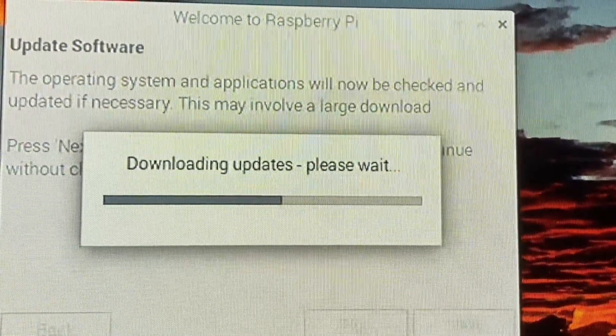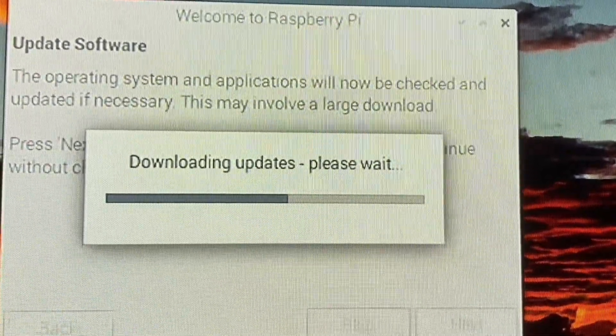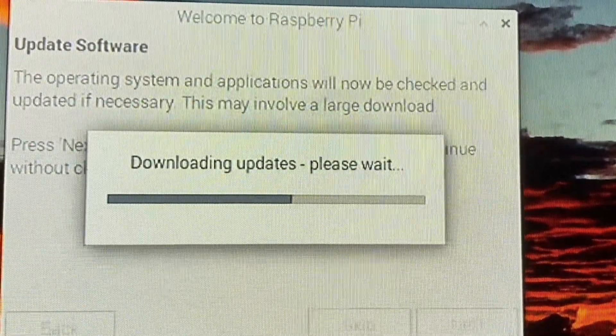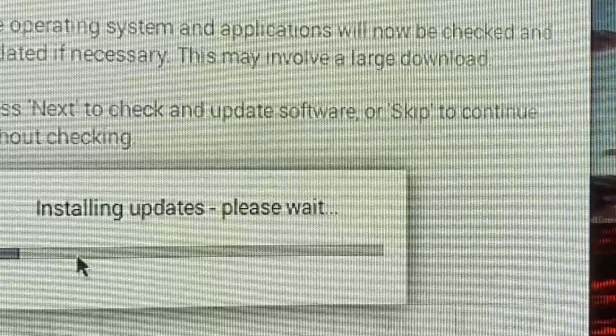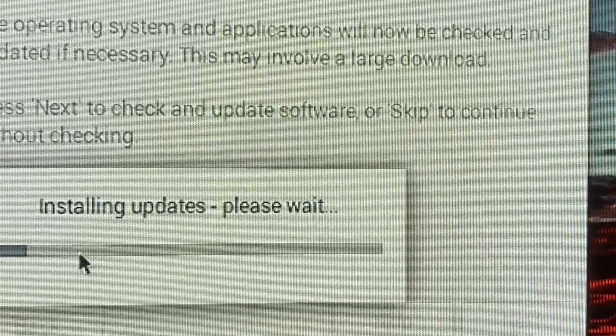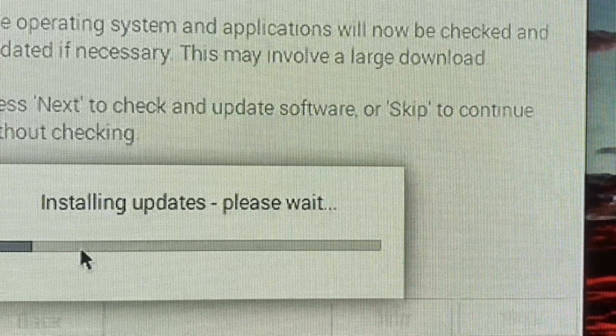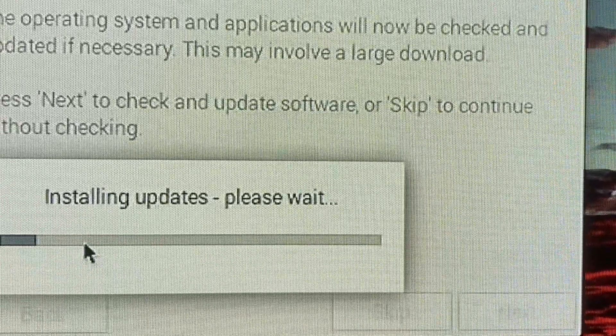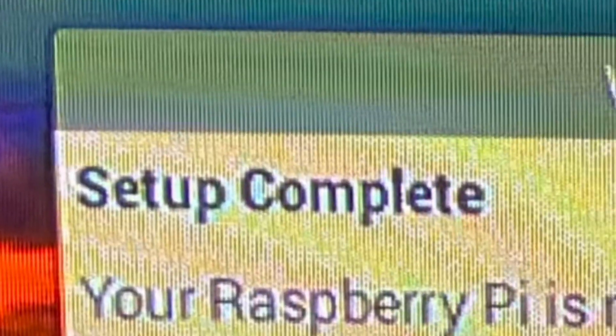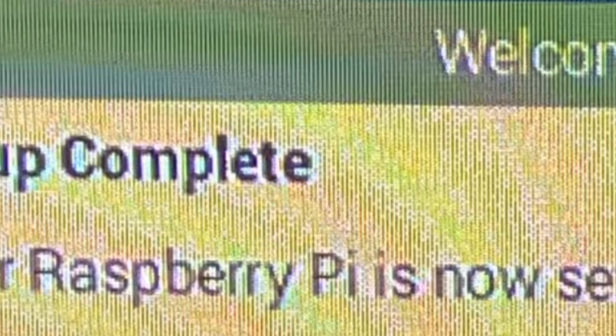Now, before we can do anything else, the Raspberry Pi is going to update itself. Setup's complete, we can start using our Raspberry Pi.